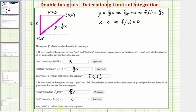The interval of y values covering this region: the low point has a y value of zero, going all the way up to the horizontal line y equals three. Therefore the interval of y values that cover this region is the closed interval from zero to three.